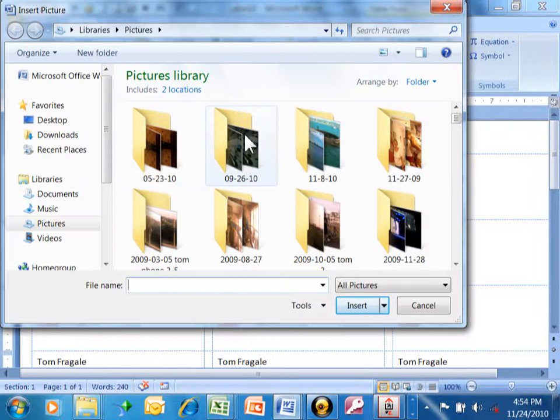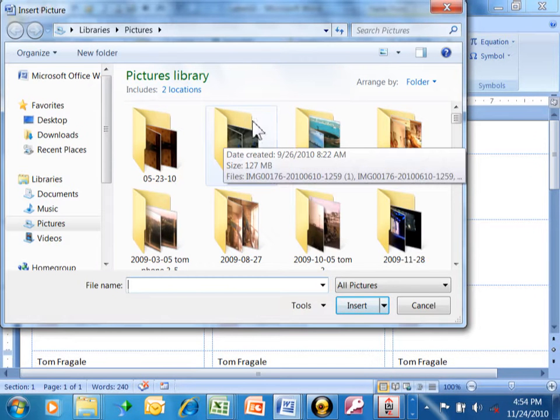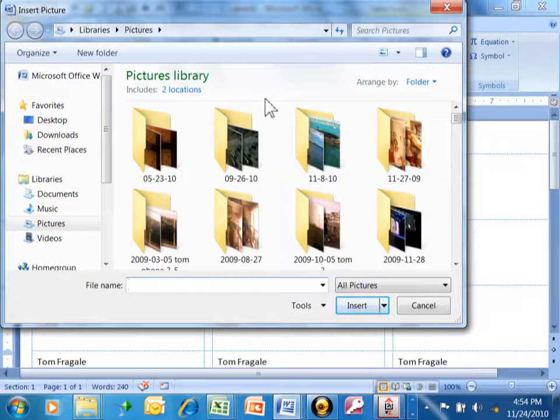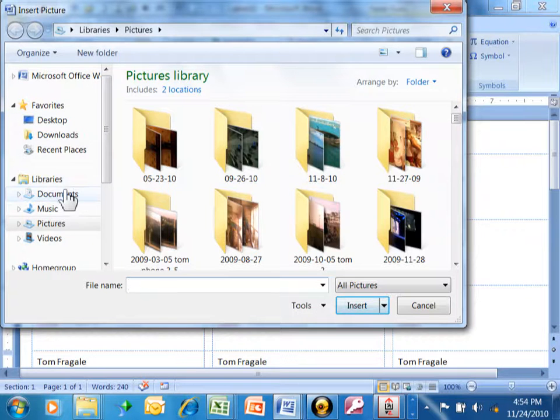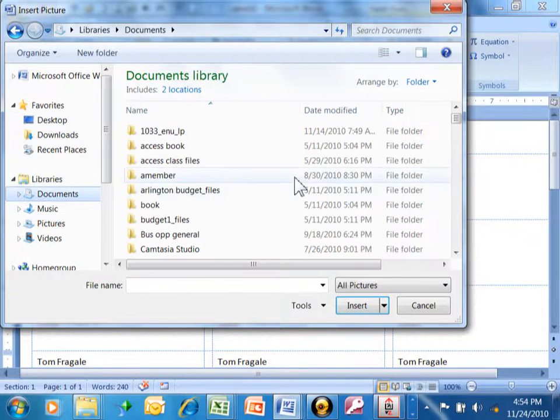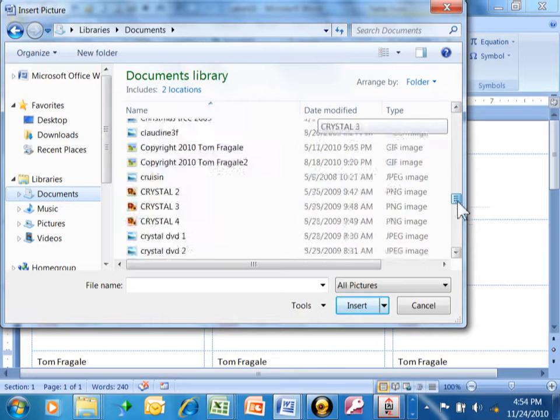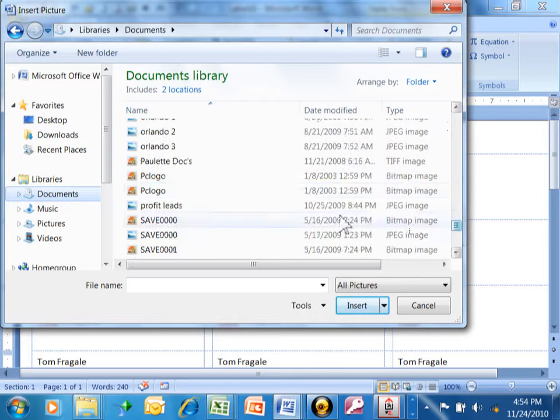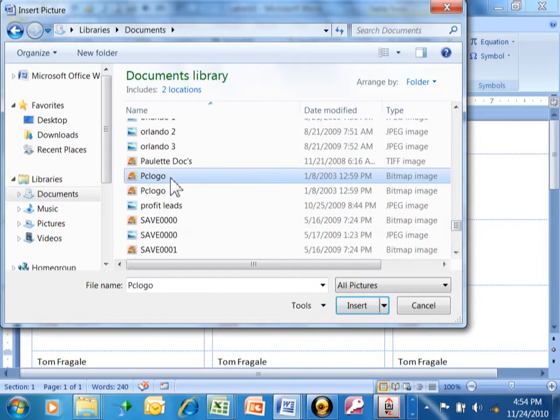Now it's going to go to your My Pictures folder. So of course you can point to any other folder that may have pictures in your Windows Explorer. So I want to go into My Documents. Under My Documents I have this one that's called PC Logo for example. I'm going to click on insert.